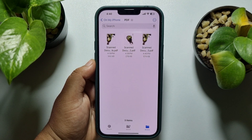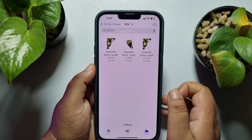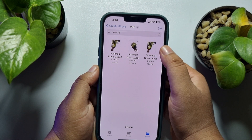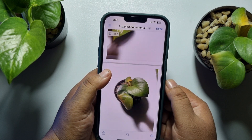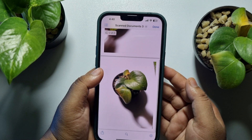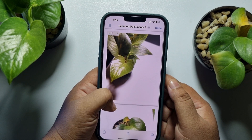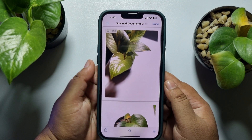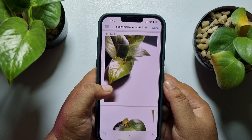Tap on Create PDF and this will merge your two different scanned PDF documents and create a single PDF file. Here we can see the PDF file. Opening it, we can see two different scanned documents combined as one PDF.